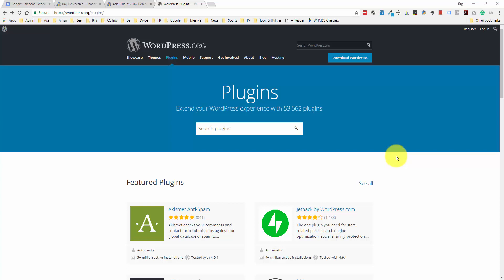Hey everyone, Ray Dalvecchio here, and in this video we're going to discuss the best plugins that you can add to your WordPress website in 2018. Now as you can see from the WordPress plugins webpage, they mention there's over 53,000 plugins available to you. So if you have an idea for a specific function that you want to add to your website, usually the first place you want to look is the plugins, because chances are there's something out there that you can work with. I chose about a dozen that I think are going to have the widest applications, so that's what we're going to go through today.